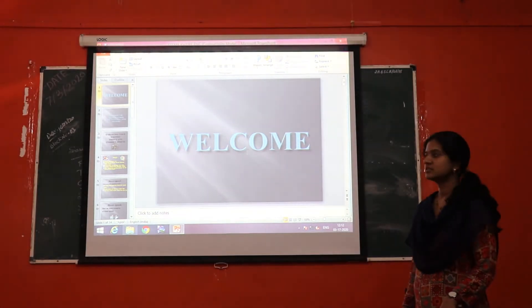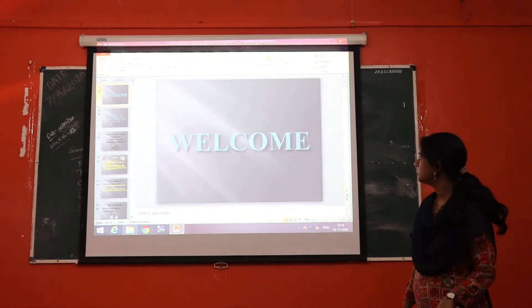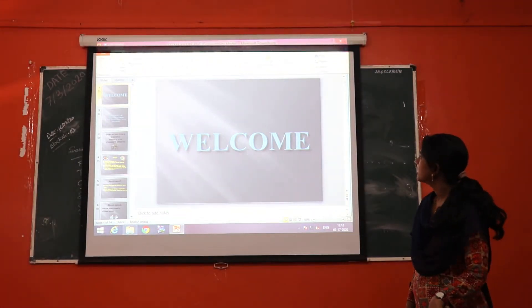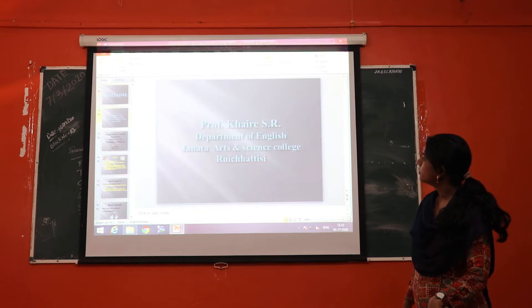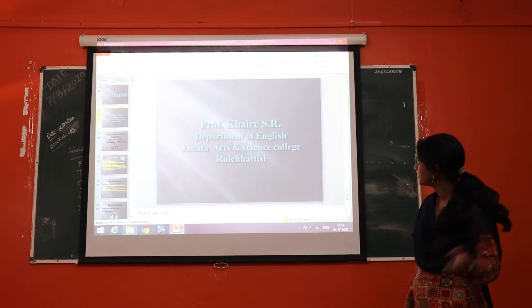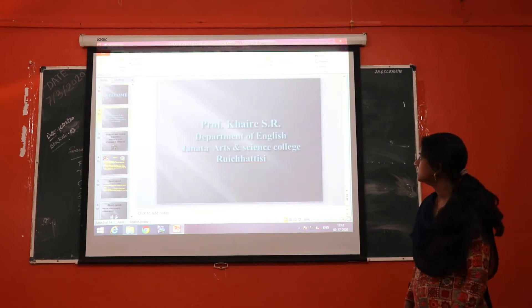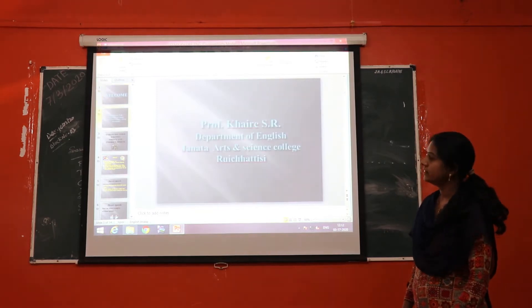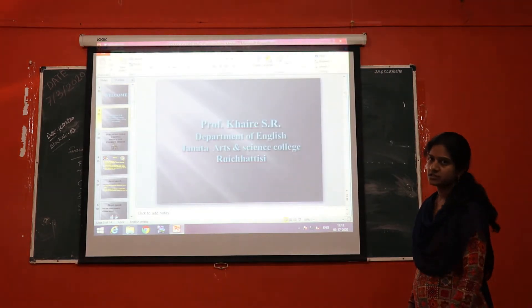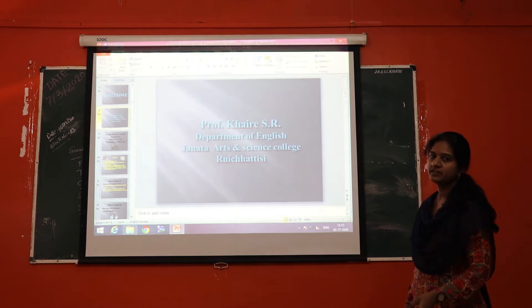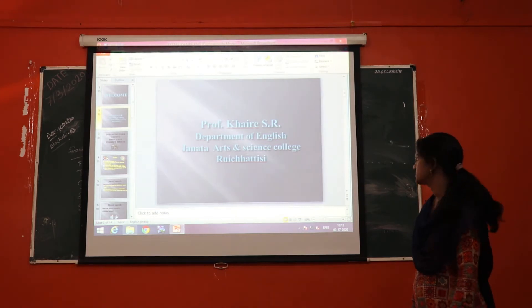Good morning students, welcome. Today we are going to learn about direct and indirect speech — how to write direct and indirect speech.